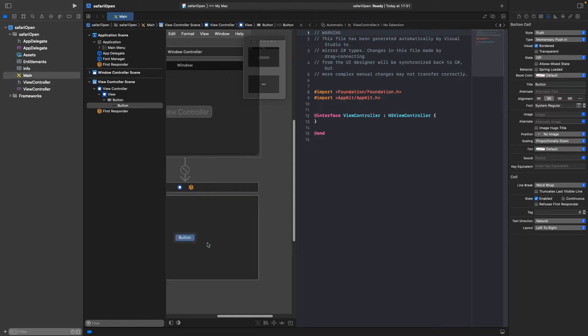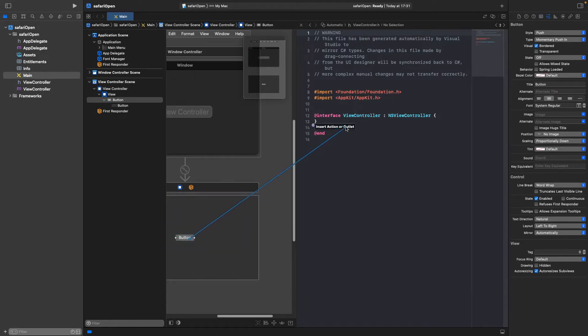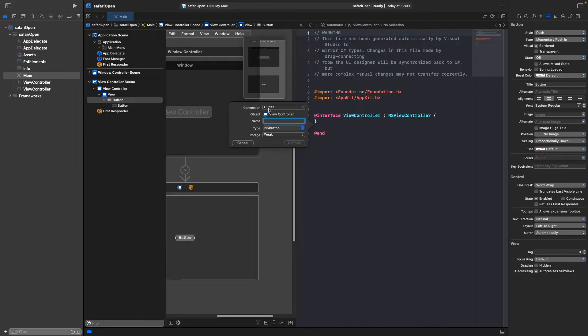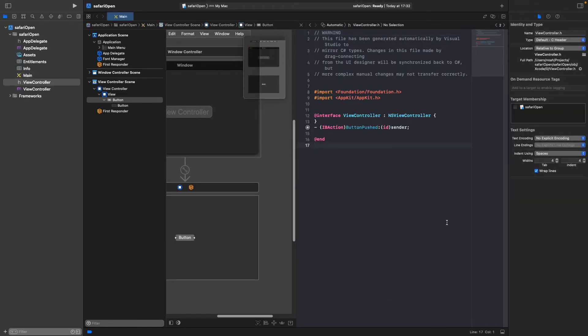And then we select this and then use control and click and drag it up here. This is an action. And then we're going to call it button pushed or something like that. Then connect it and save that.